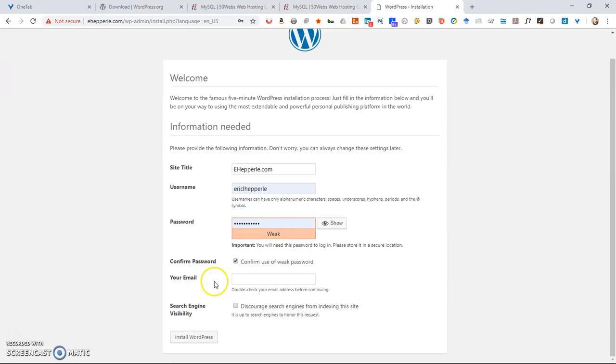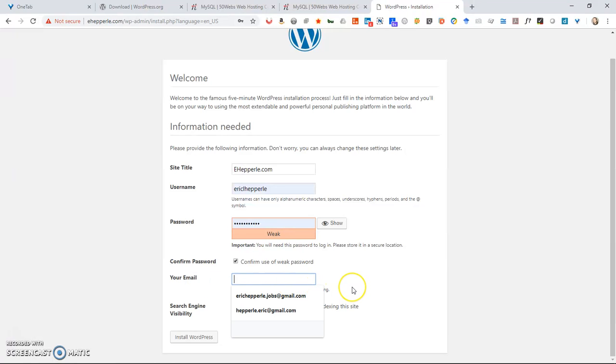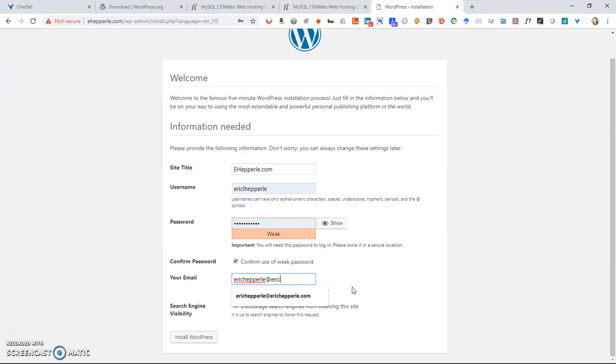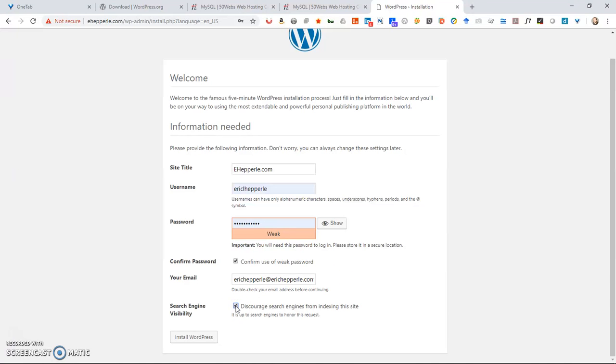So I'm going to say confirm and it's asking for my email. So I'm going to say ehepperly at erichepperly.com. And for this one, I do want to discourage search engines because I'm not trying to do SEO or anything on this. I don't want Google to see this. This is something that's just for me to build websites for testing and stuff like that. So I'm going to install WordPress.